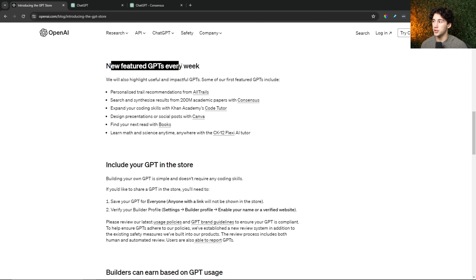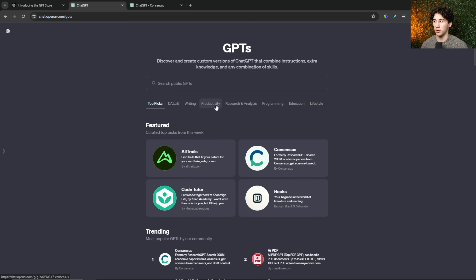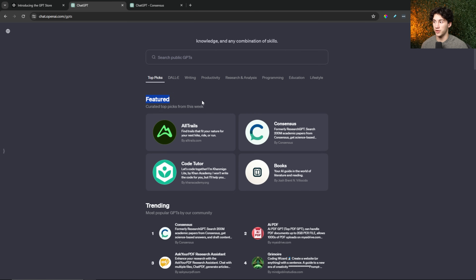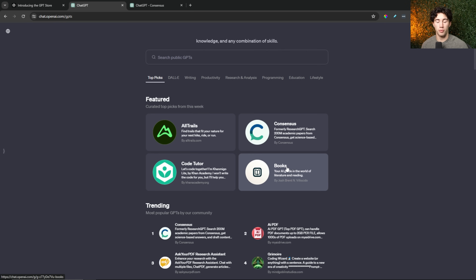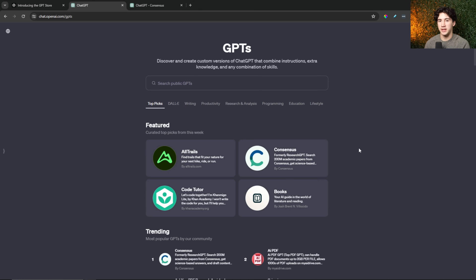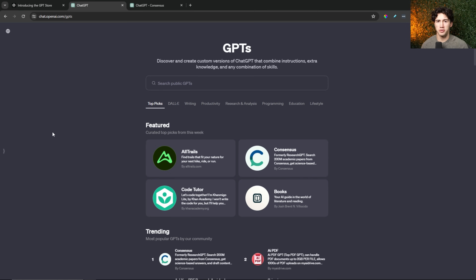Straight from OpenAI: new featured GPTs every week. They will highlight useful and impactful GPTs, and then give a featured list. It will be very beneficial if you can position yourself to get on this featured list. If you can be one of these featured GPTs, in the future you will likely be compensated by OpenAI very well. How do we get to these curated top picks? I'll share that shortly, but first let me dive into the rest of the update notes and blog posts from OpenAI.